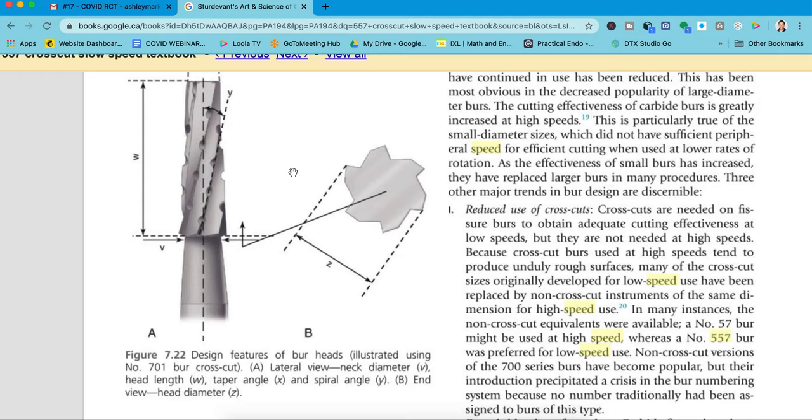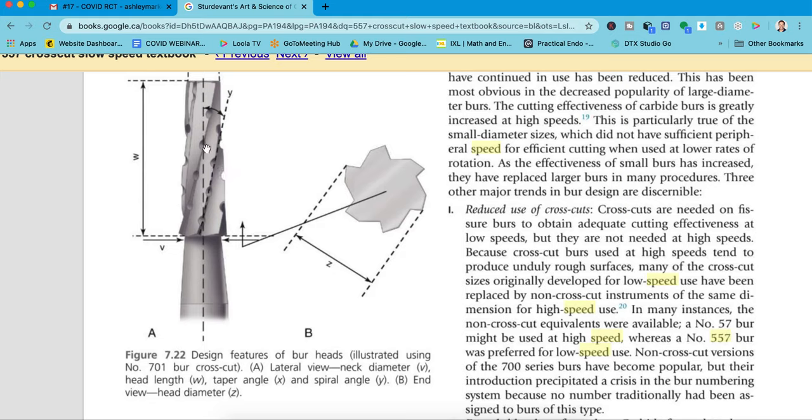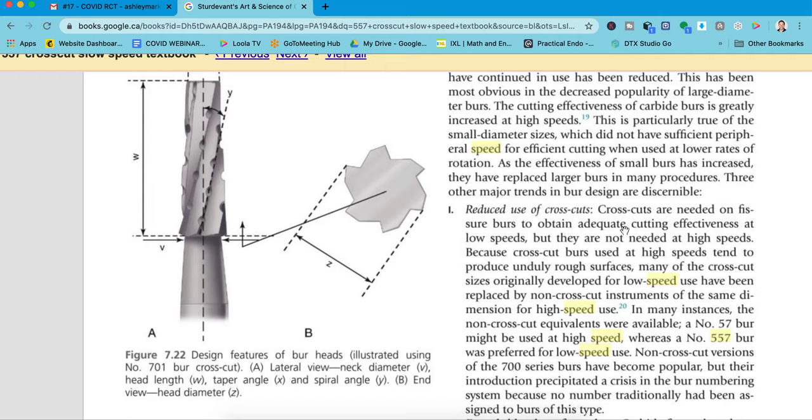So what am I talking about? Well, a crosscut burr actually has, so this is a 701 burr, we use a 557. It's a straight fissure burr or a tapered fissure burr, but it's got these little cuts in the blades. So that crosscut actually is developed to increase the efficiency. Crosscuts are needed on fissure burs to obtain adequate cutting effectiveness at slow speeds or low speeds, but they're not needed at high speeds.